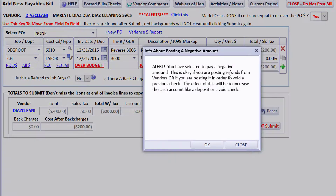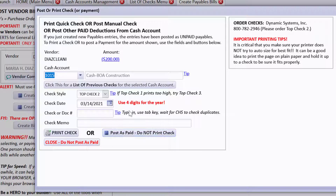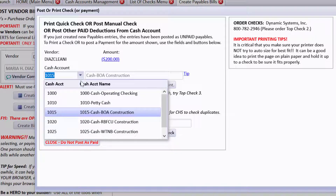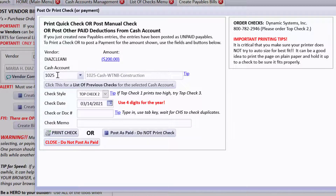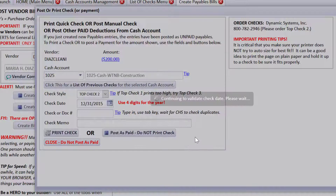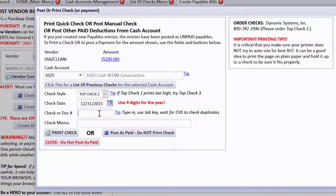Let's post the payment. It says you have selected to pay a negative amount — this is okay if you're posting refunds from vendors or posting to void a previous check. The effect will be to increase the cash account like a deposit or a void check. Be absolutely sure you pay attention to selecting the correct cash account — that check was written out of account 1025, so that's where you want the cash account increased. We're doing this on 12-31-2015, and I'll suggest using check number 3005.2. Let's post this check as paid.